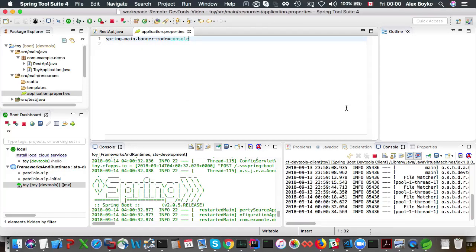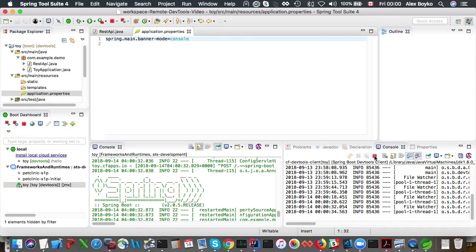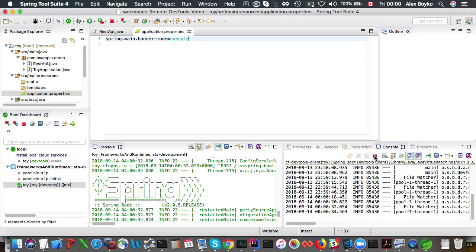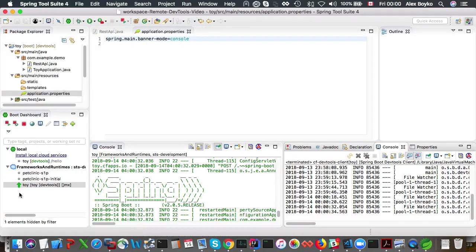Okay so to detach the remote devtools client you find it in the console and you press this terminate button and that kills the remote devtools client app and the dt is gone that means it's disconnected.